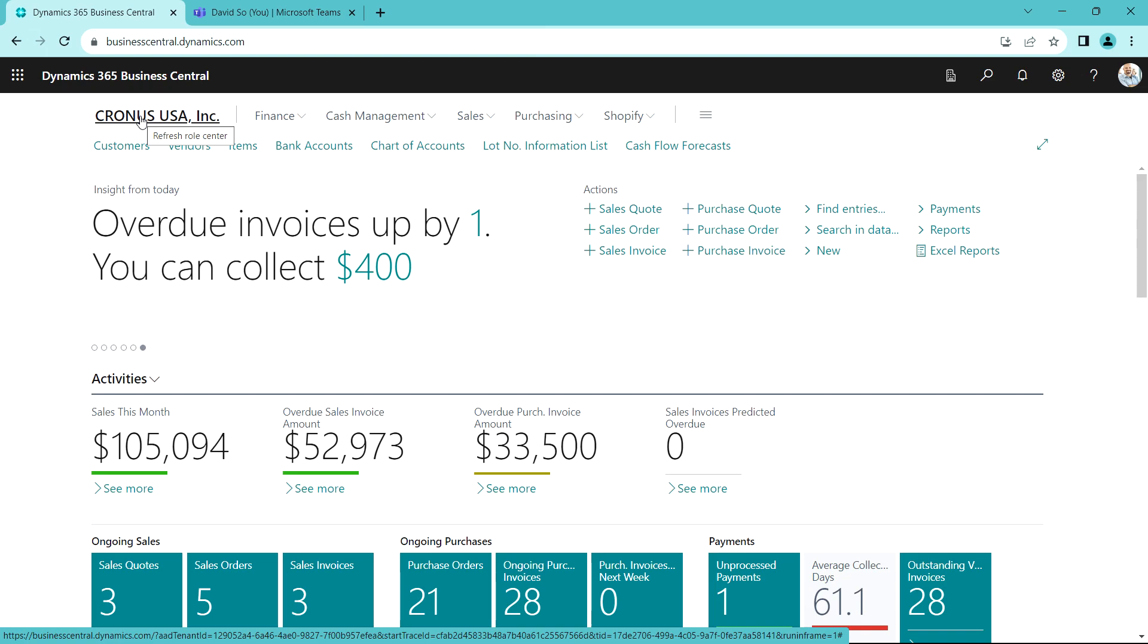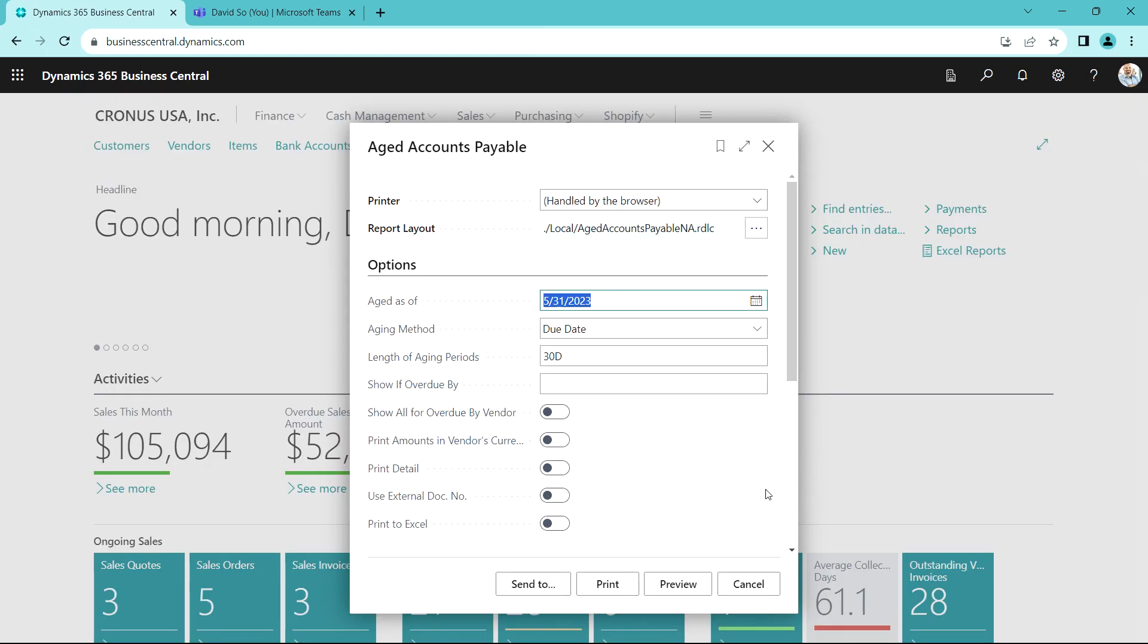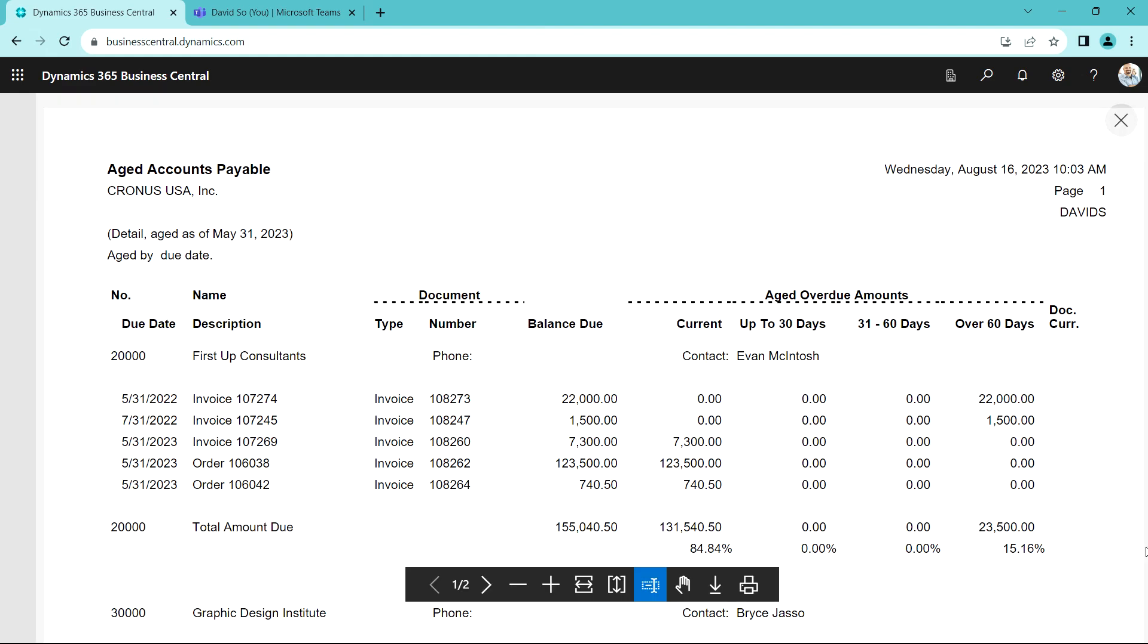One of the primary reports to use to manage accounts payable is the aged accounts payable. Here's the standard dialog box, let's print that. Here's the detailed version of the standard accounts payable report. Here a person can